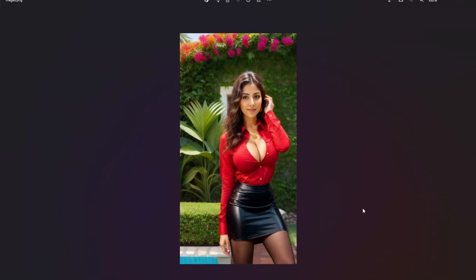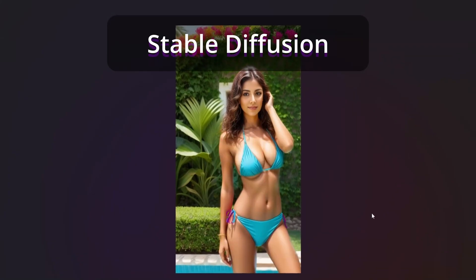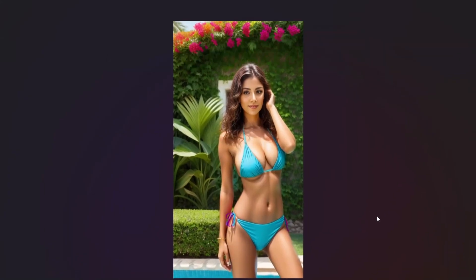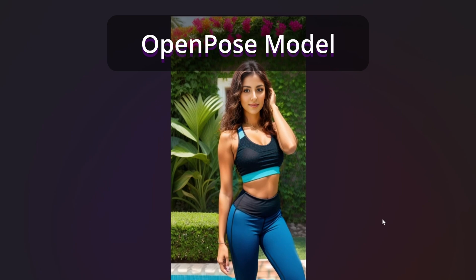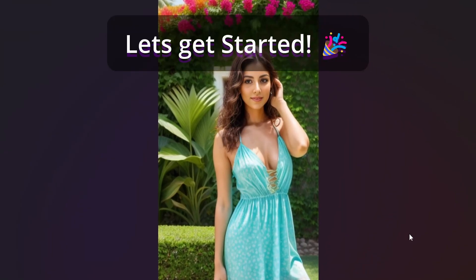Are you interested in effortlessly changing the outfit of a character within Stable Diffusion using ControlNet and the OpenPose model? If so, you've come to the perfect location. Let's get the process started.